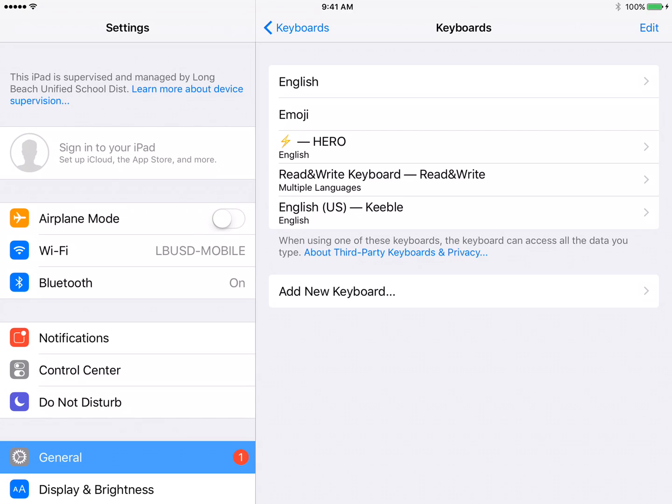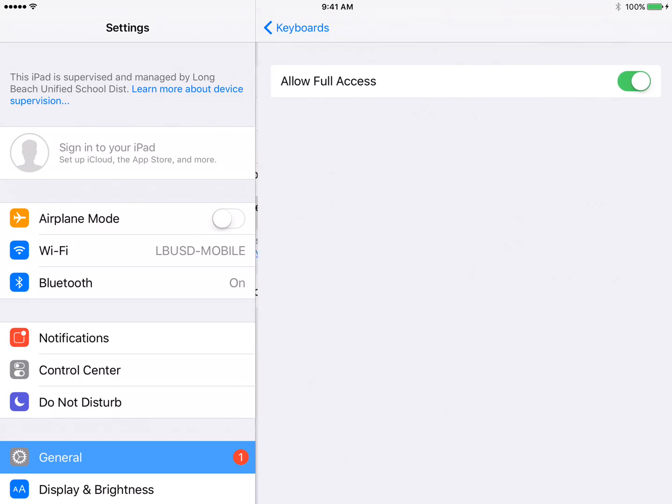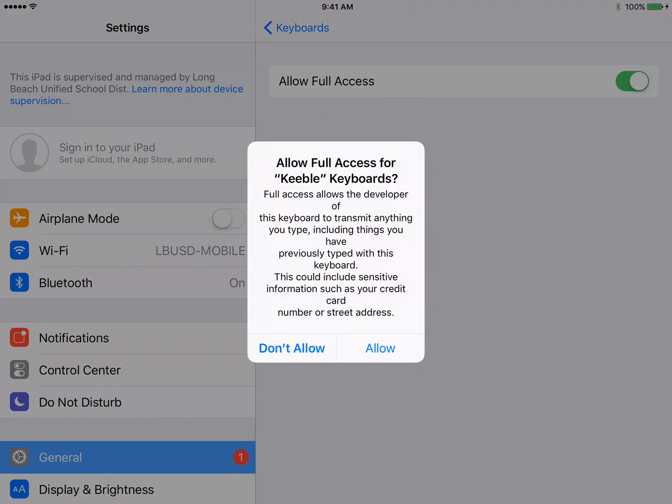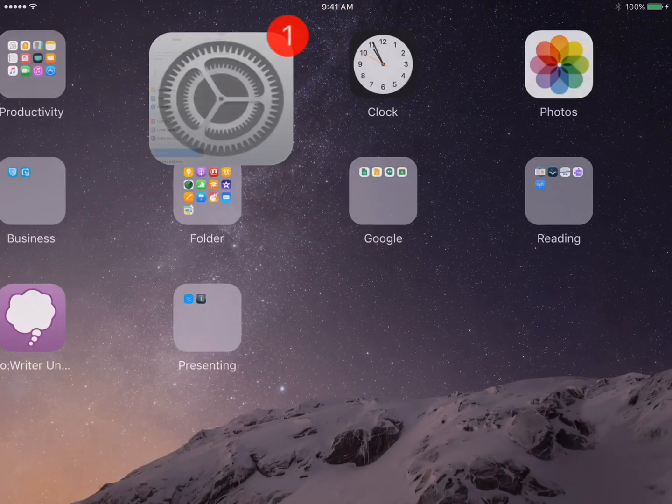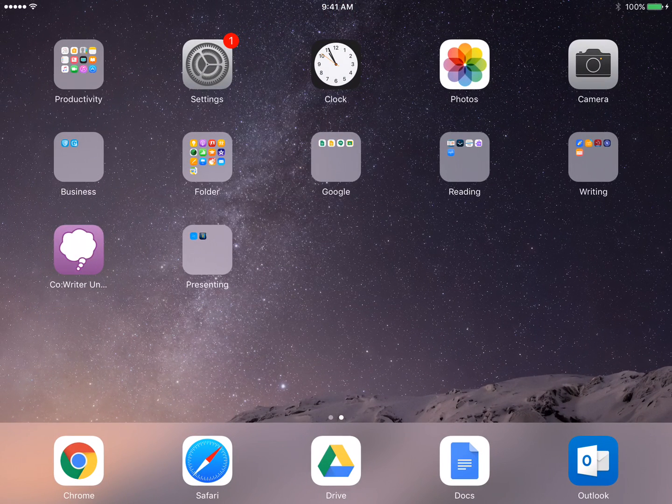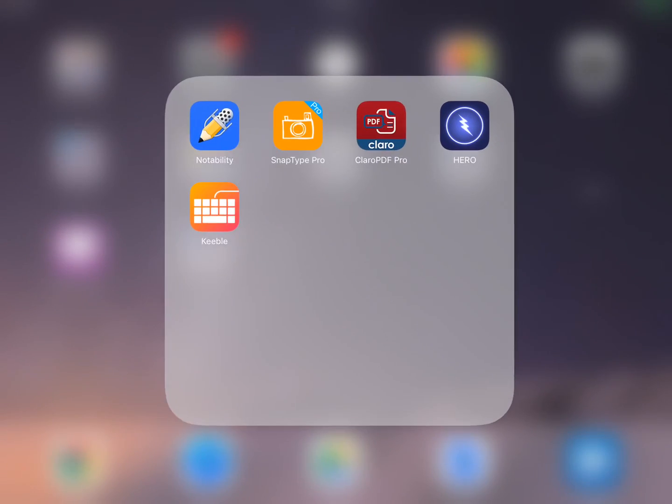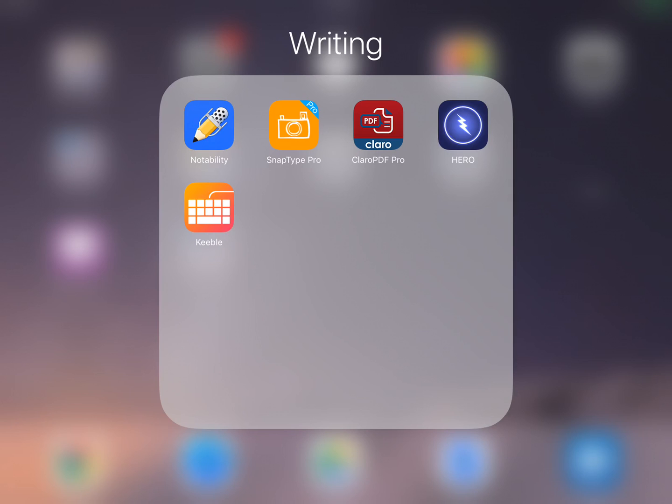Now when you click on the English US Keeble, allow full access. You need to make sure that it's toggled on to allow full access. Now we're going to go back into the Keeble keyboard app. It's this orange keyboard.